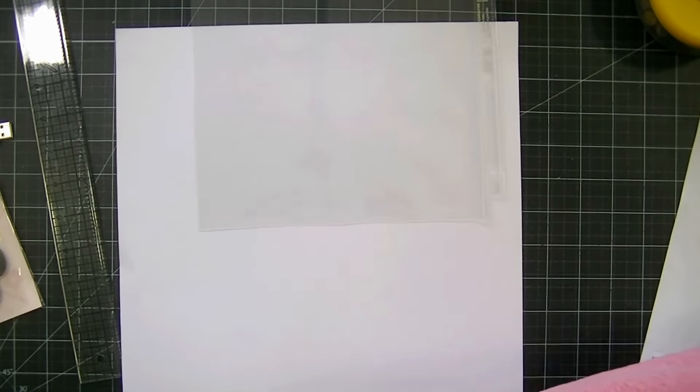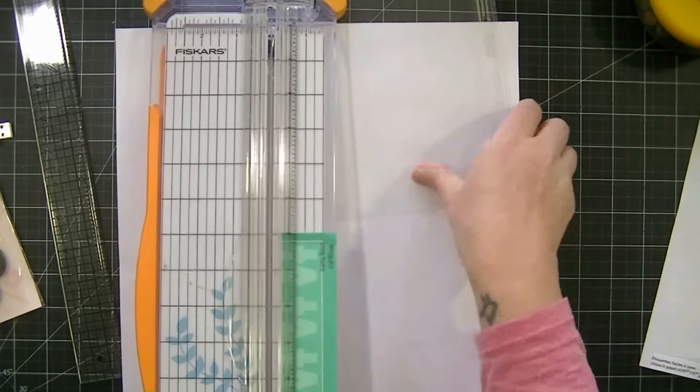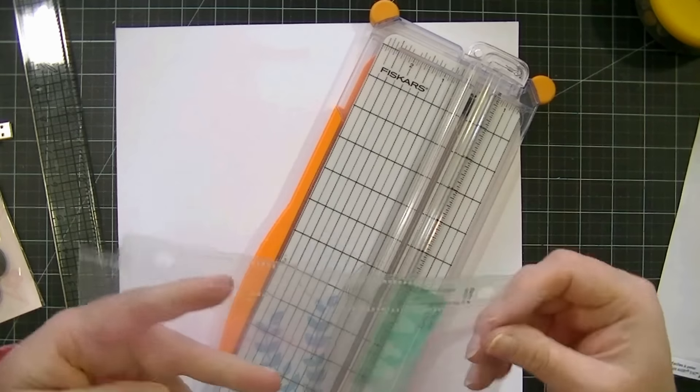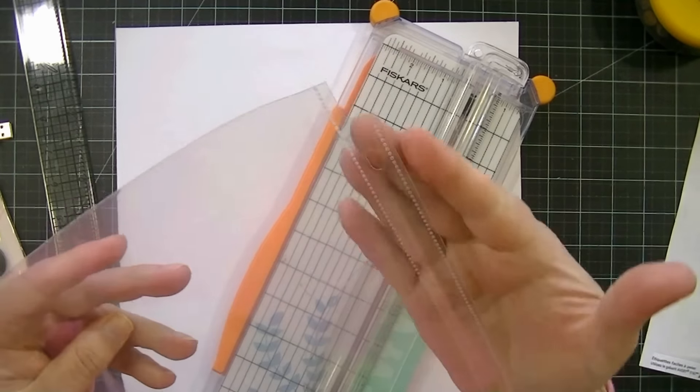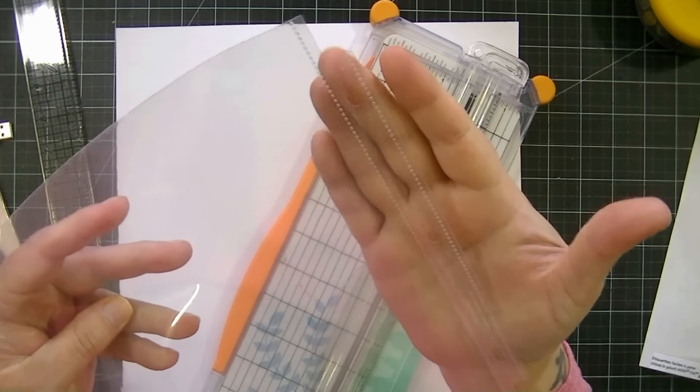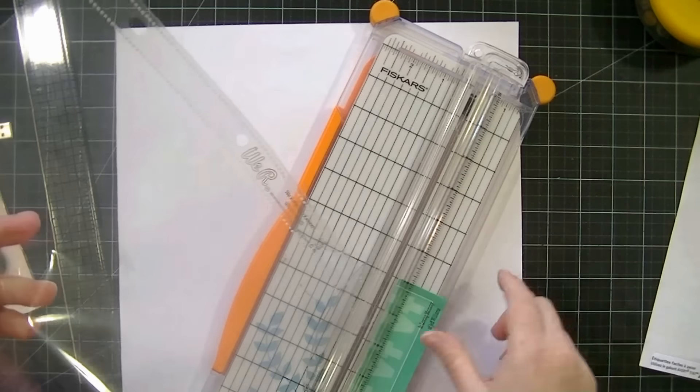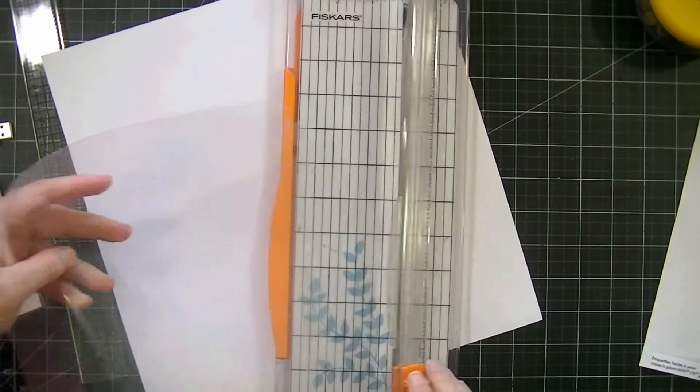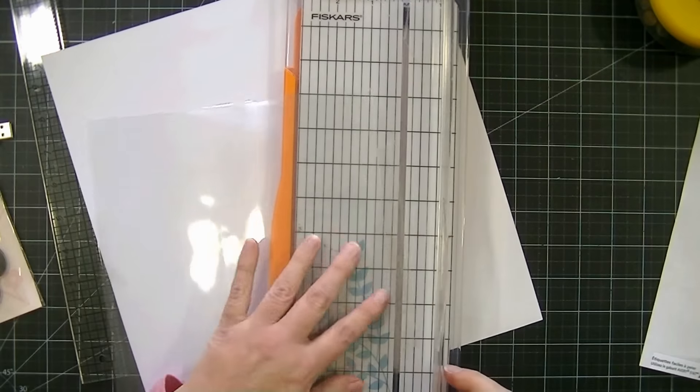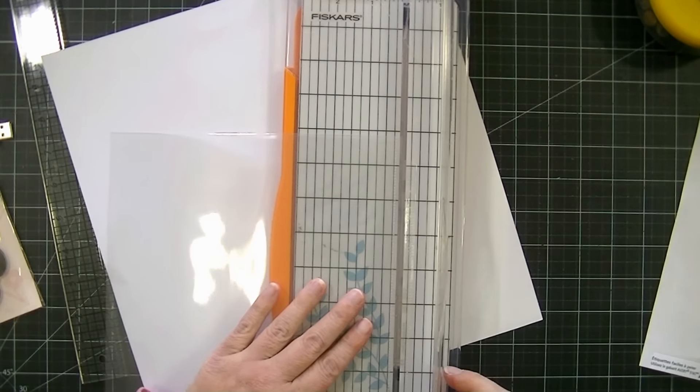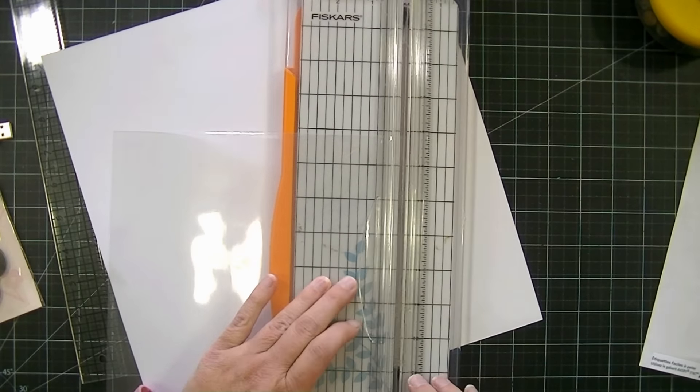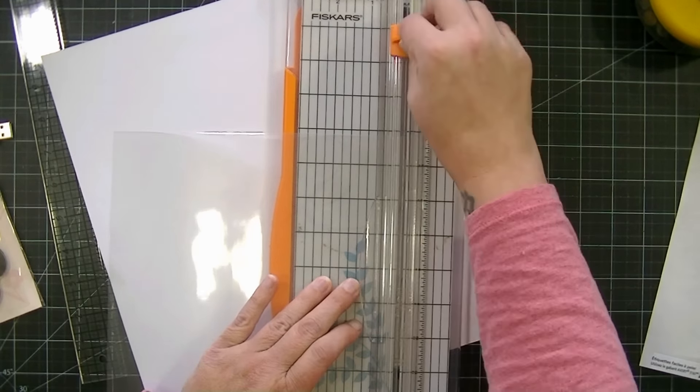I'm trimming off, it's made for a three ring binder, as you can see it's got these little rings right here, so I'm just going to trim that part off real quickly, just leaving enough room so that there's an edge.